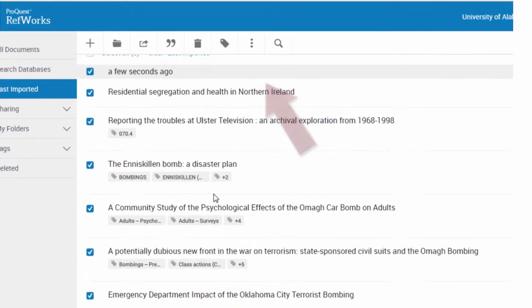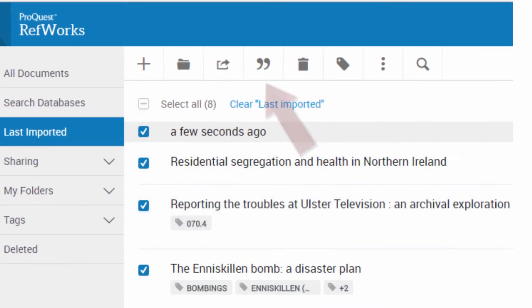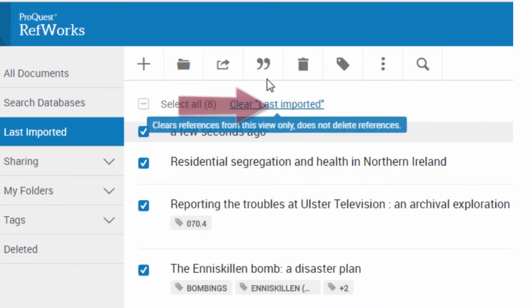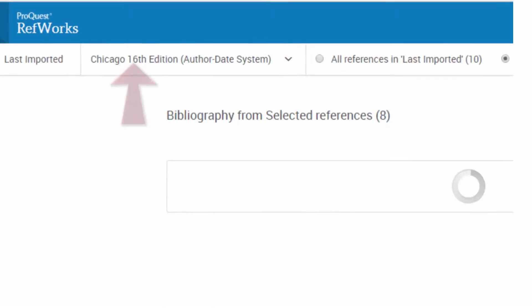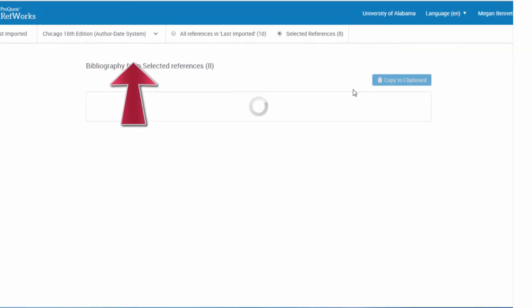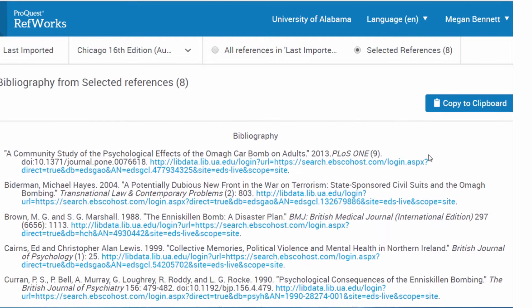Now scroll up to the RefWorks toolbar and select the right quotation mark. From that dropdown, select Create Bibliography. Notice that RefWorks created my bibliography in Chicago. Always make sure to double-check your bibliography before submitting any assignment.